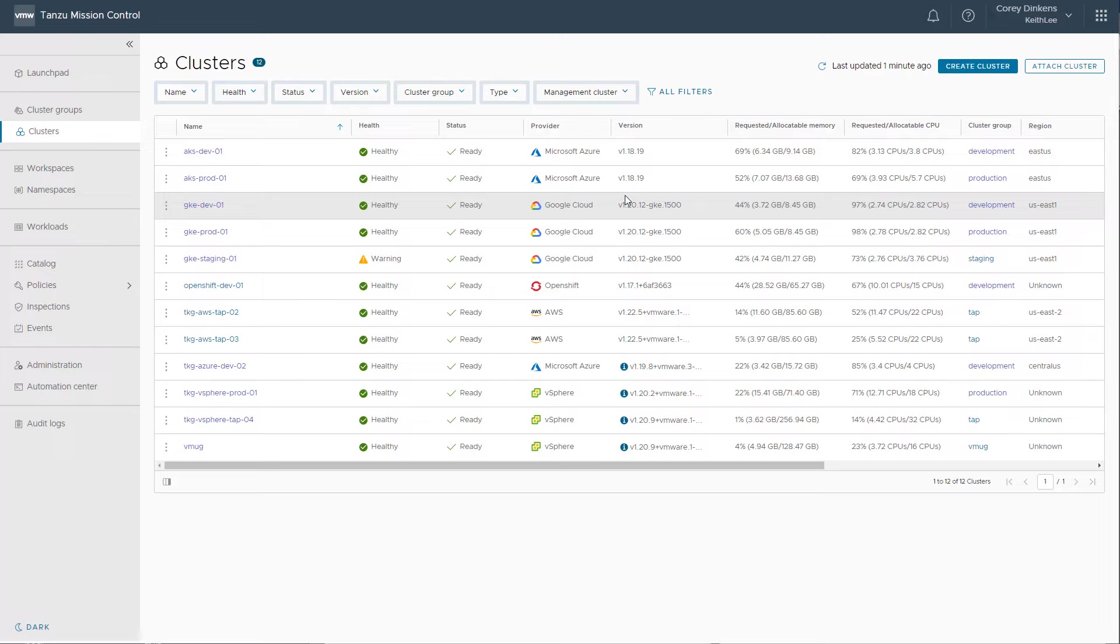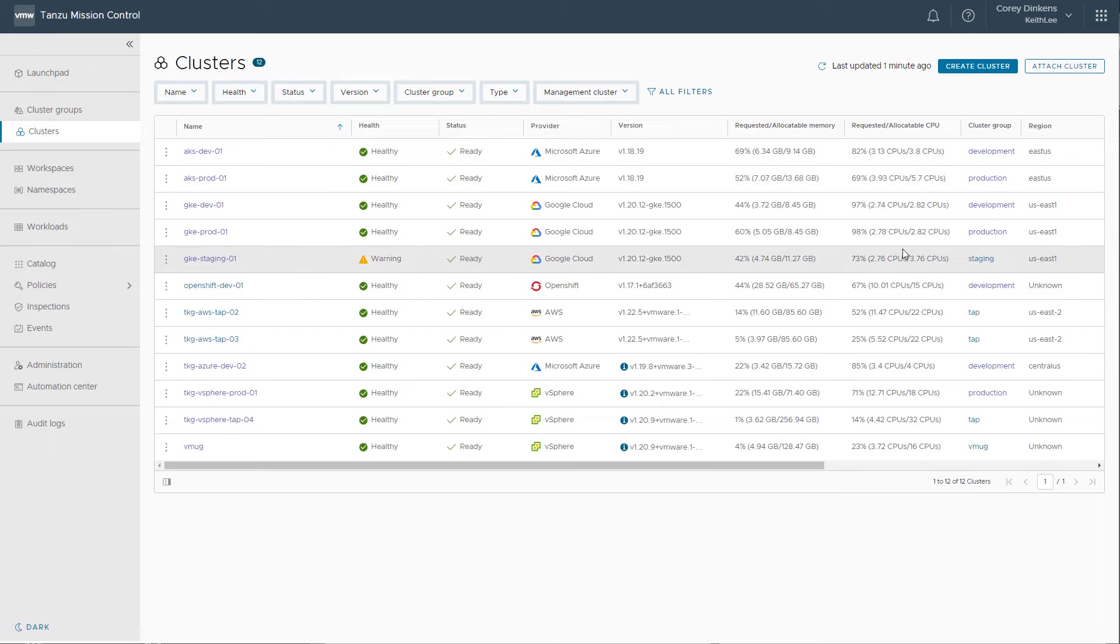Tanzu Mission Control is a multi-cloud control plane for consistently and efficiently managing Kubernetes clusters. As a Kubernetes operator, I can see all the Kubernetes clusters across my organization running across many different environments.